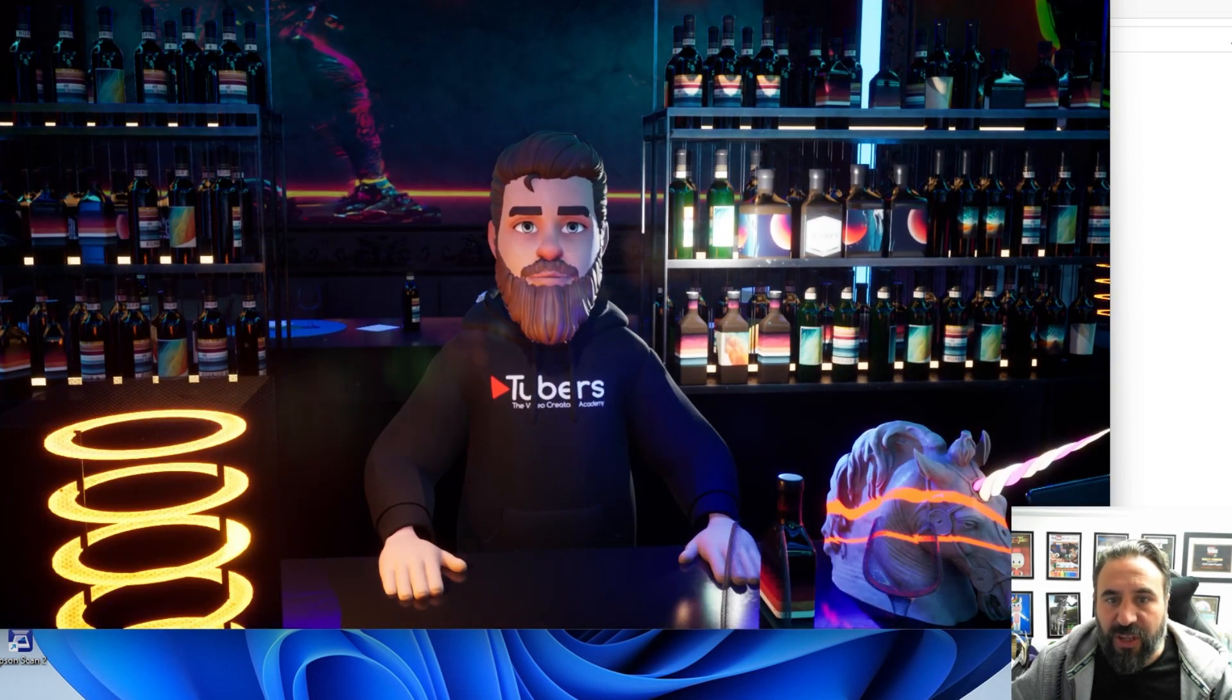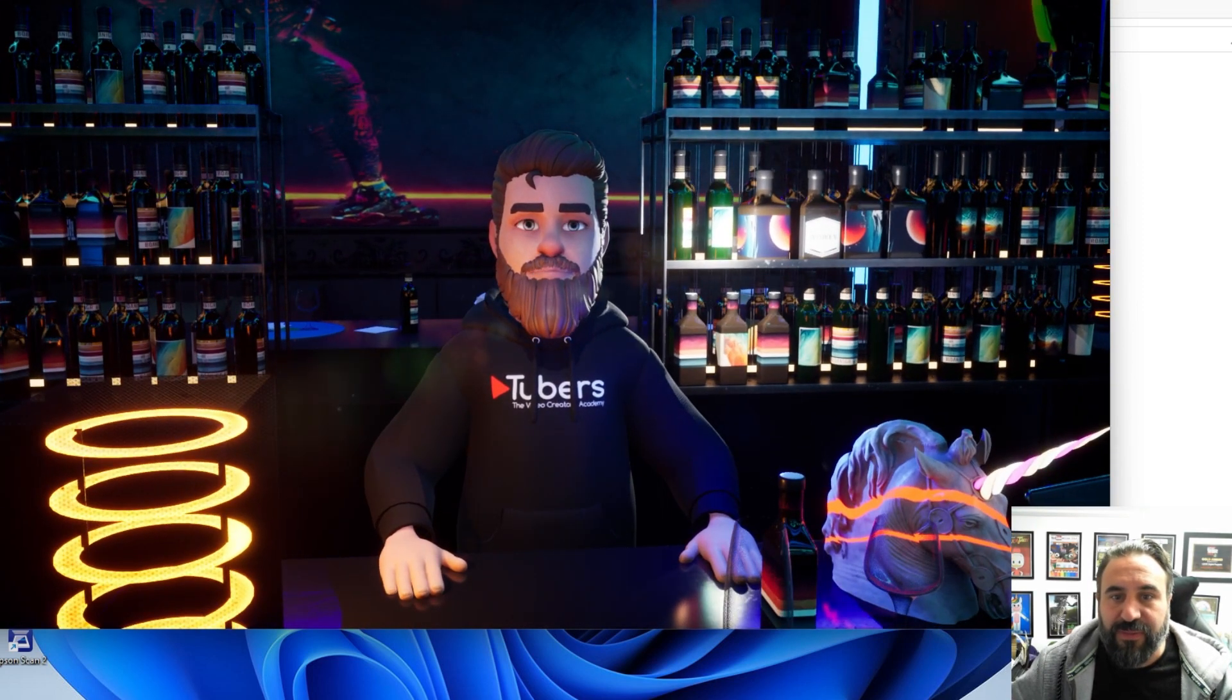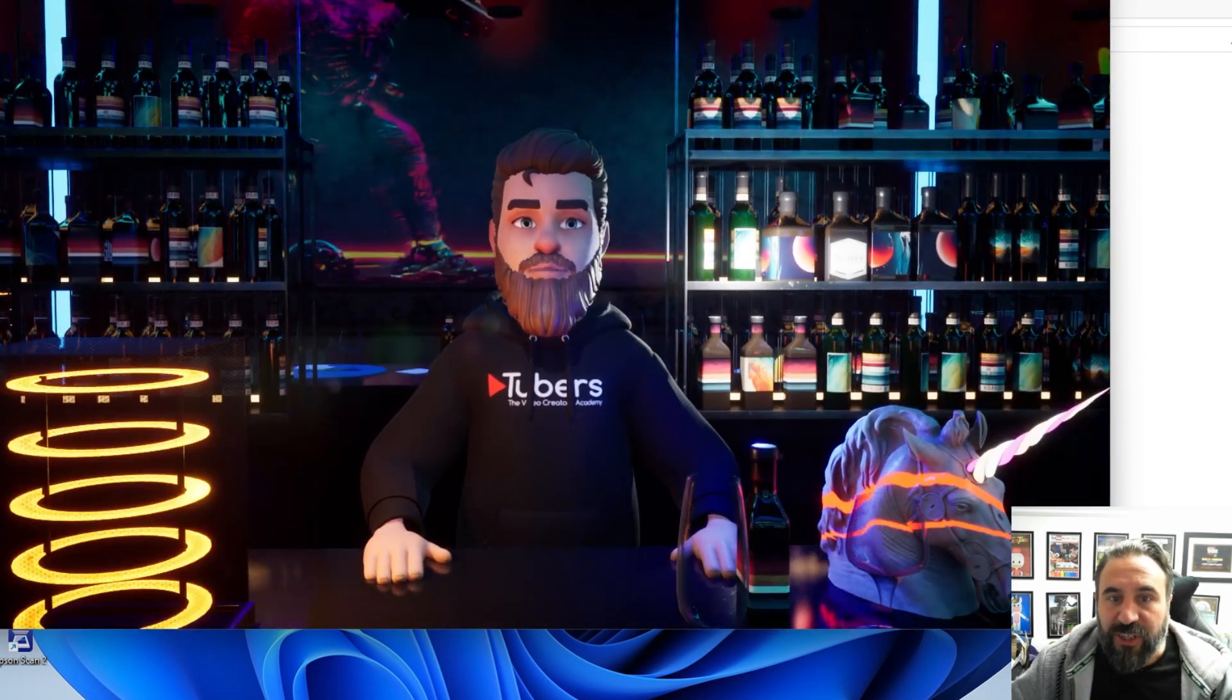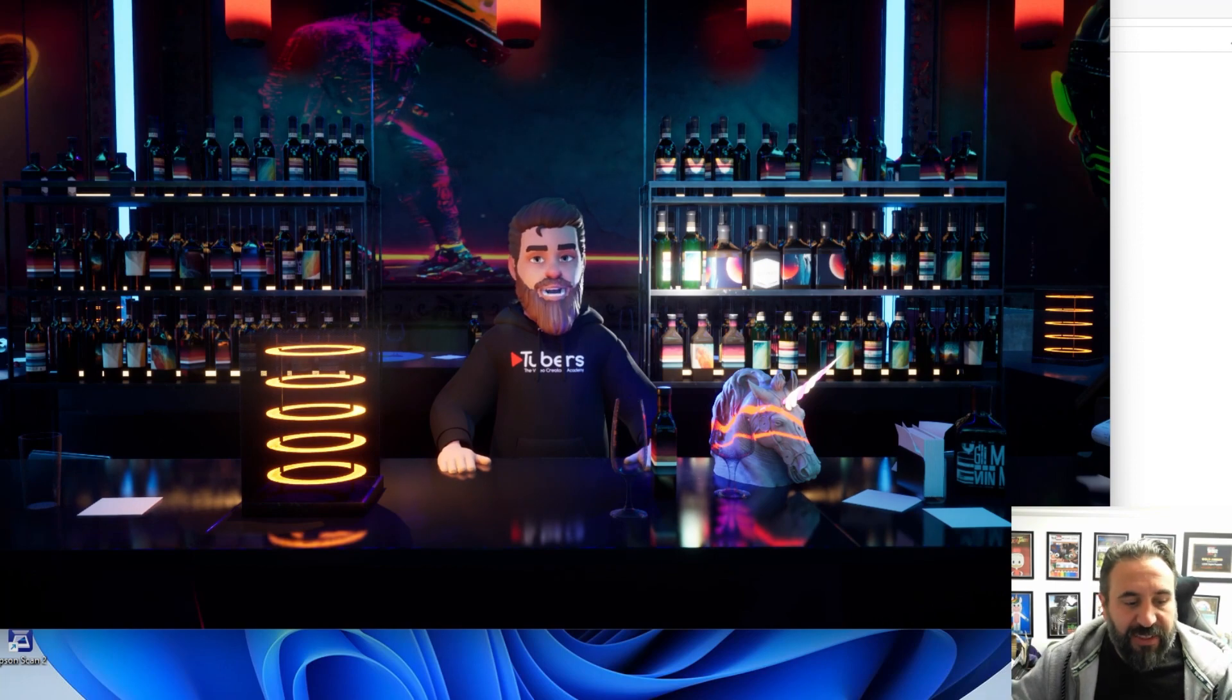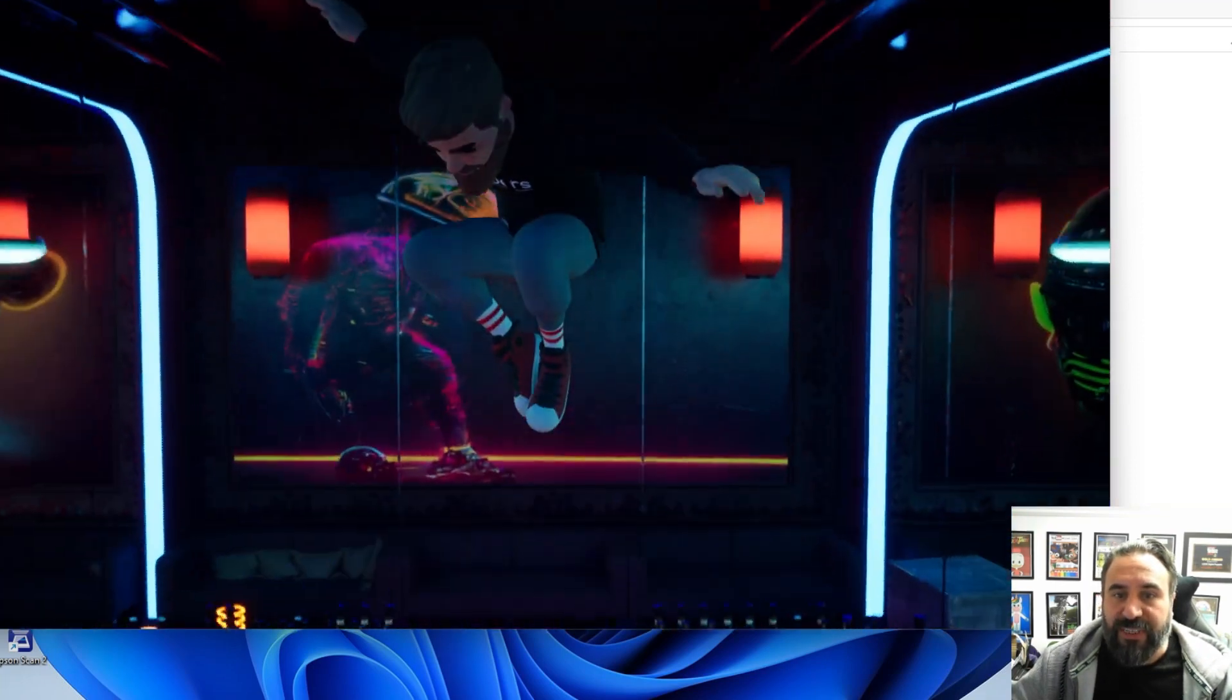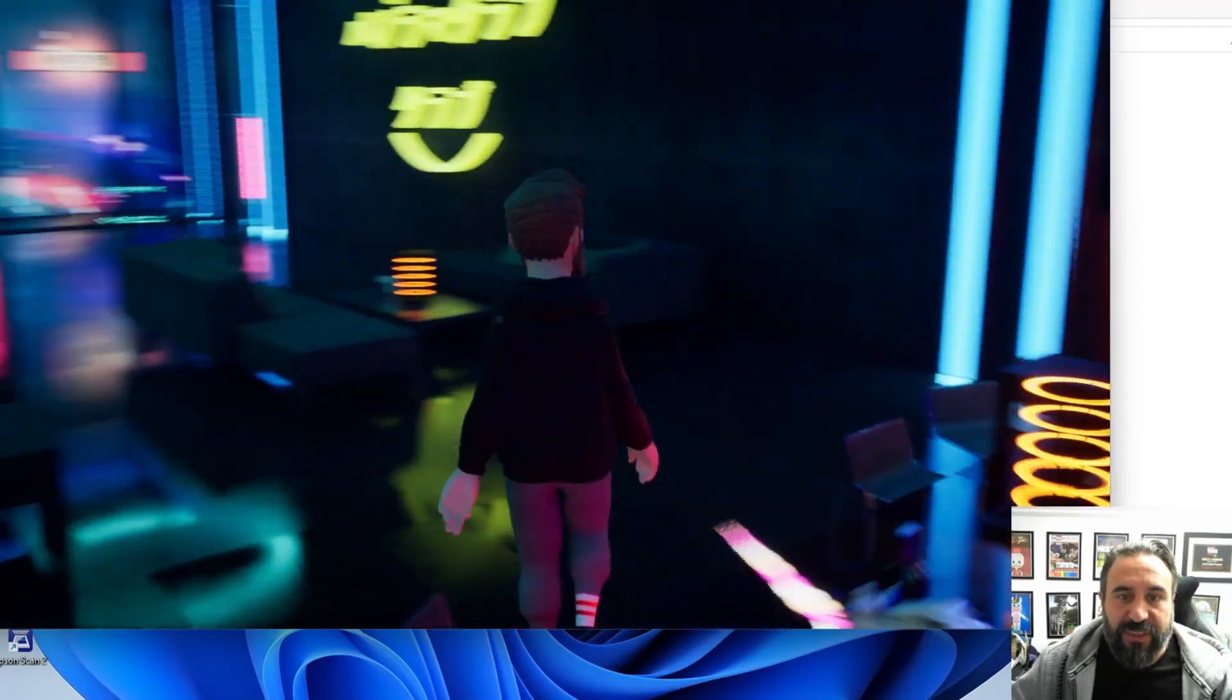We can also add on facial triggers so we can add more expressive expressions. And again, something else that we're working on, the character can walk around the scene if that's something that they wanted to do.